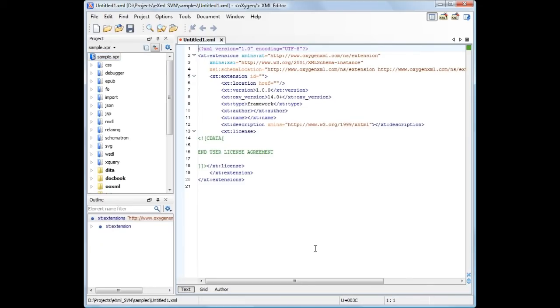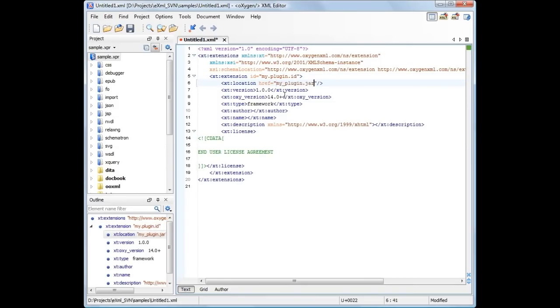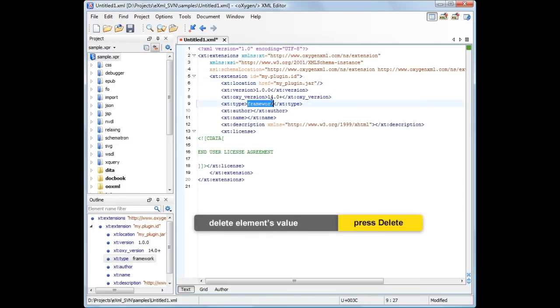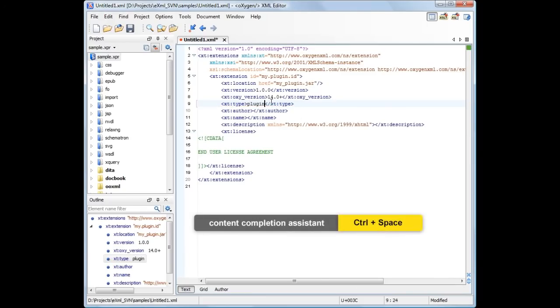For each add-on you publish, you need to have an extension element that contains information about the add-on. A unique ID that will allow Oxygen to look for updated versions of the add-on. Location of the archived plugin or framework. Add-on version. Compatible Oxygen version. Add-on type. Here I'm using the Oxygen content completion assistant which provides me two choices.